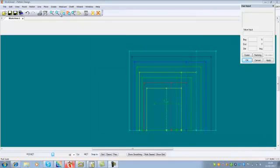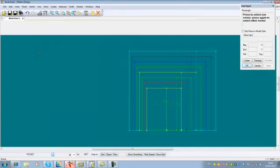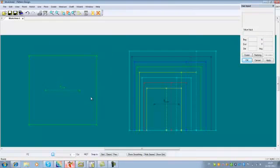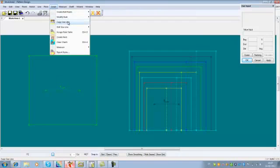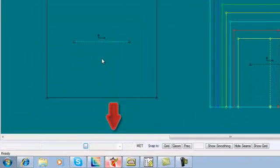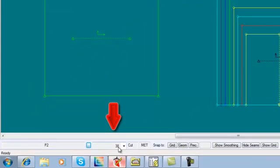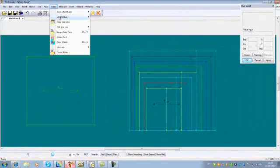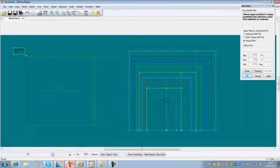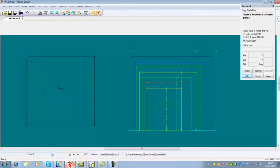If you create a new piece, instead of assigning the rule table you can copy the size line from one piece to the other. That is done in Grade, Copy Size Line — selecting the reference piece and the target piece — and you can see the base size is now also size 38. It is also possible to copy a rule from one piece to another using Grade, Modify, Copy Grade Rules. This can be done without adding grade points first — if you copy a rule from one point to another point, it will automatically generate a grade point.